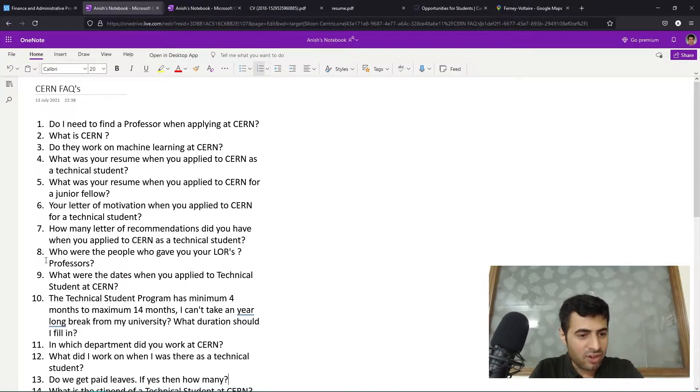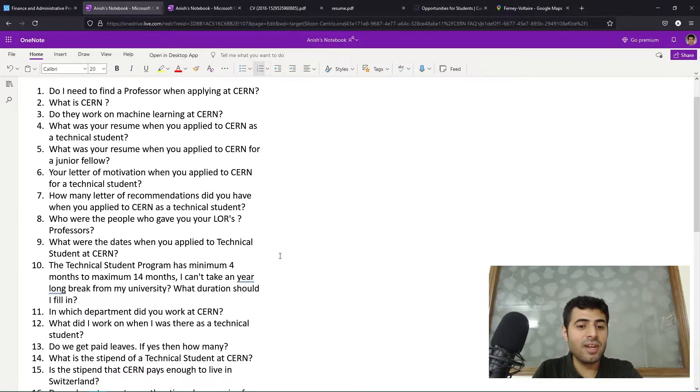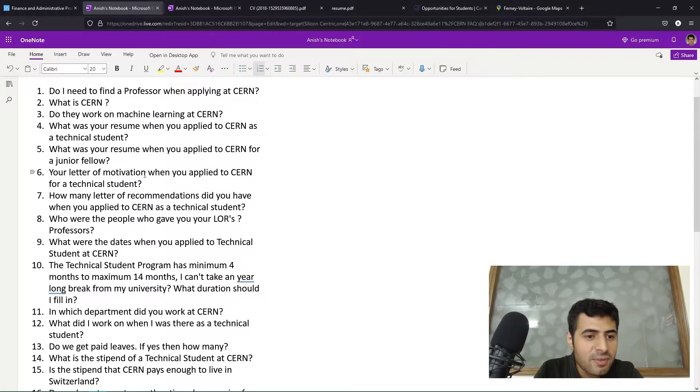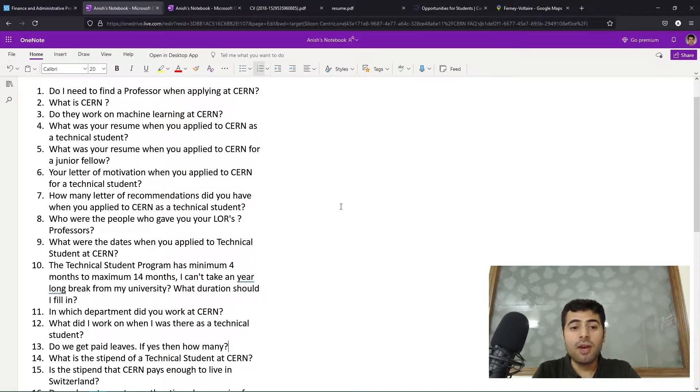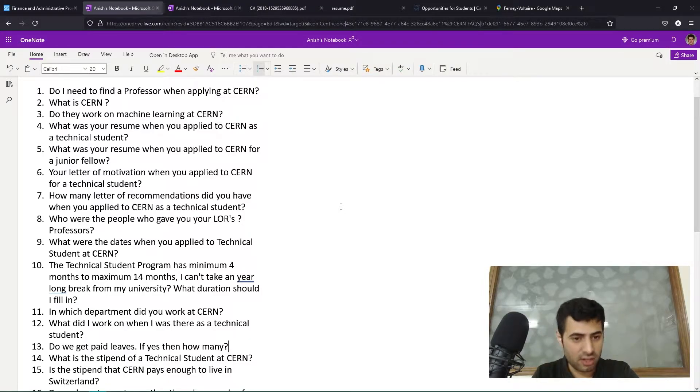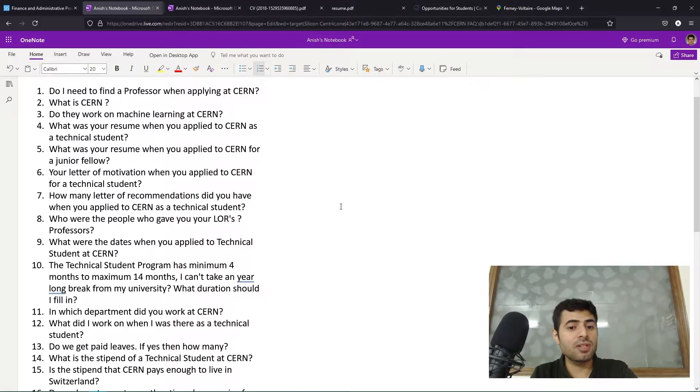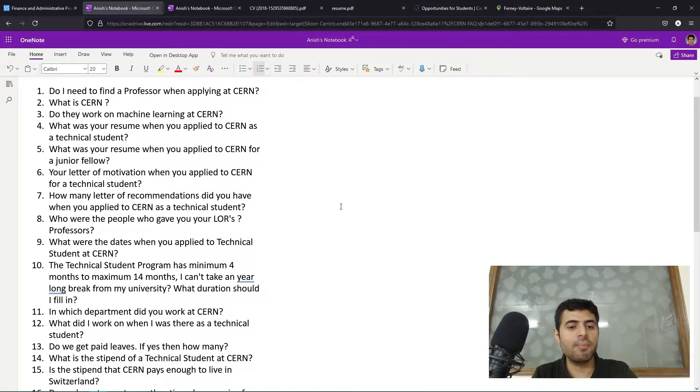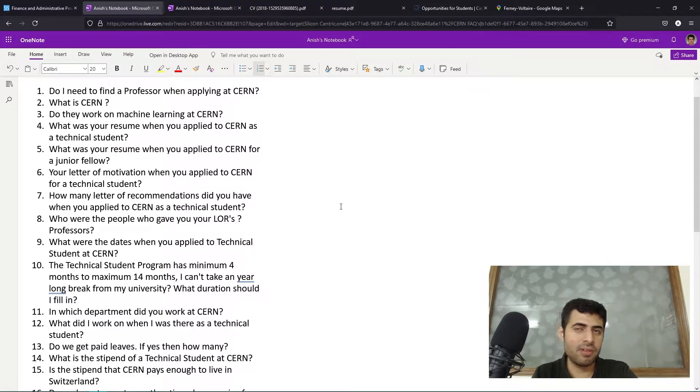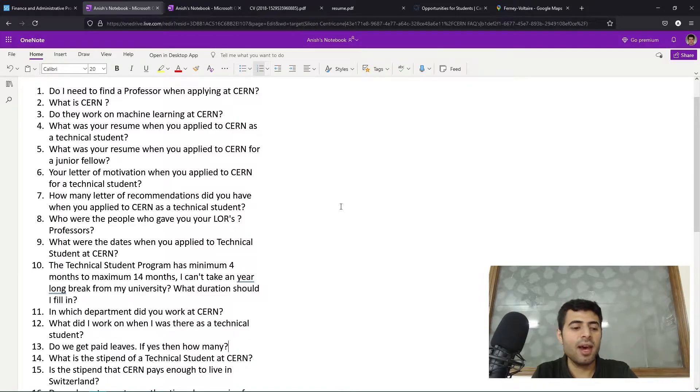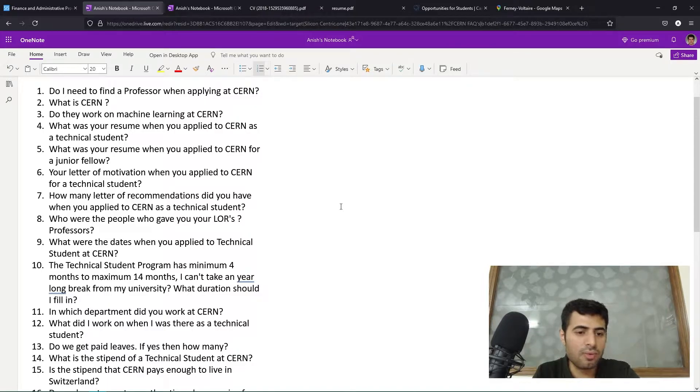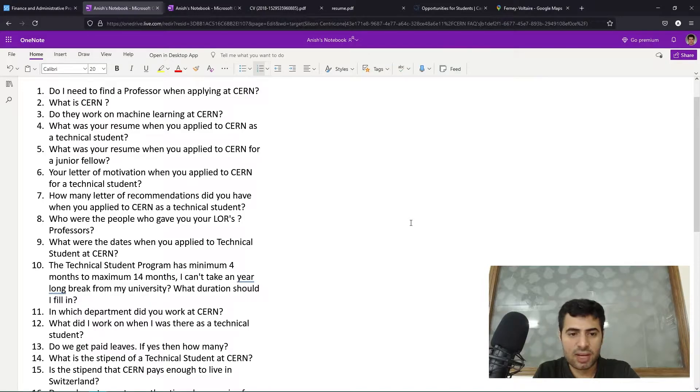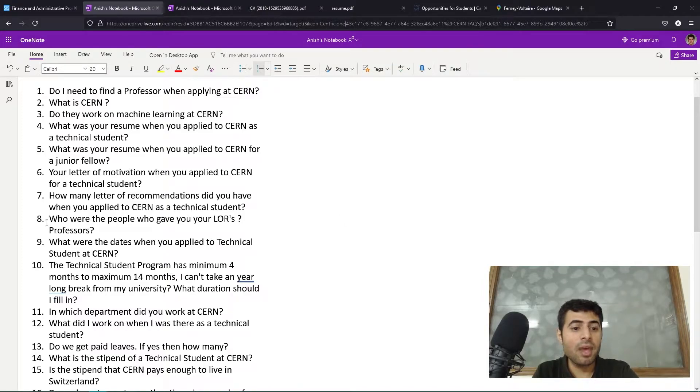Question number eight: who were the people who gave you letter of recommendations? Oh, I skipped question number seven - how many letters of recommendation did you have when you applied to CERN as a technical student? When I applied to CERN as a technical student, I provided three letters of recommendation - two from my university professors and one from a previous workplace. I had previously interned at a coding institute in Delhi and I asked my mentor, my teacher sort of in that coding institute, to provide me a letter of recommendation.